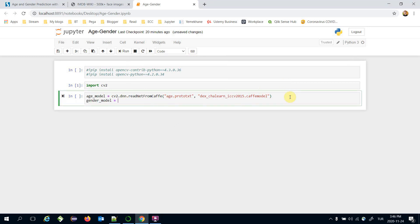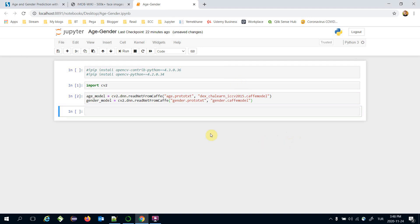Similarly, I'm going to build the gender model, and it's also going to be a Caffe model. Here `gender.prototxt` is the model structure, whereas `gender.caffemodel` is the pre-trained weights.